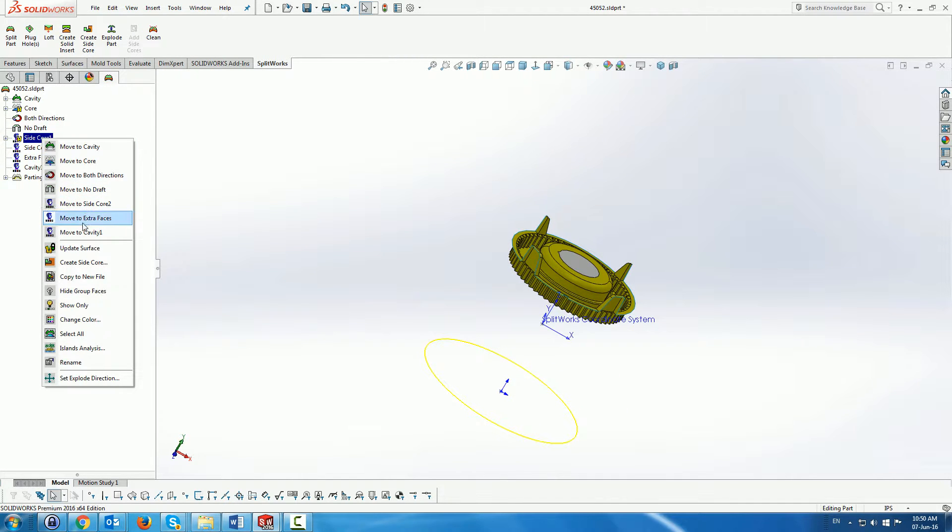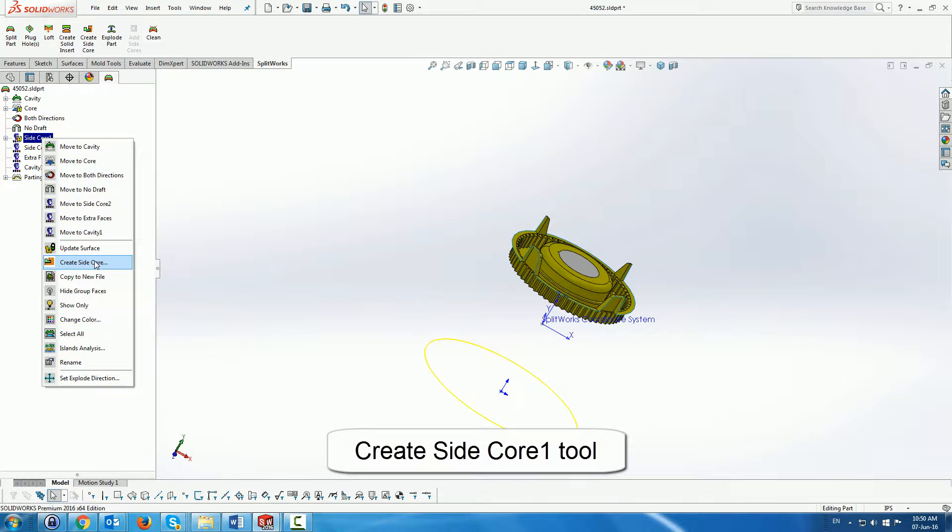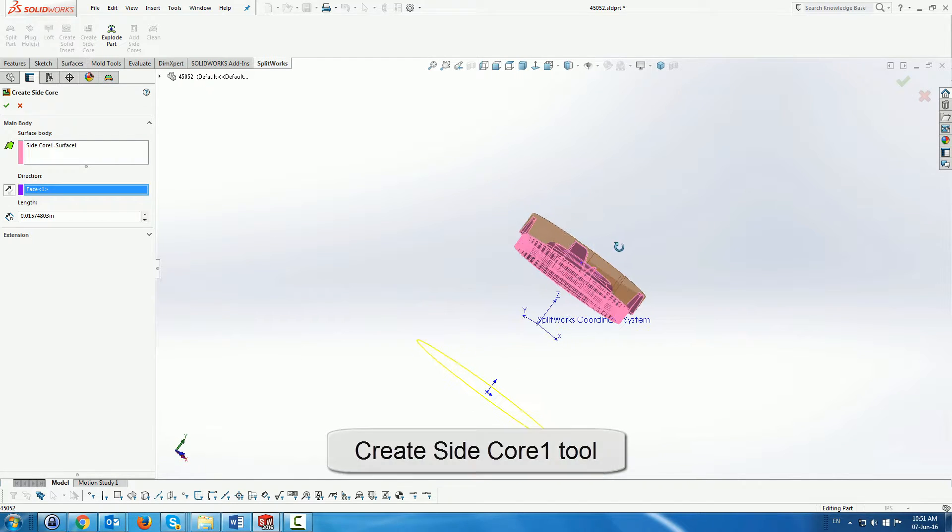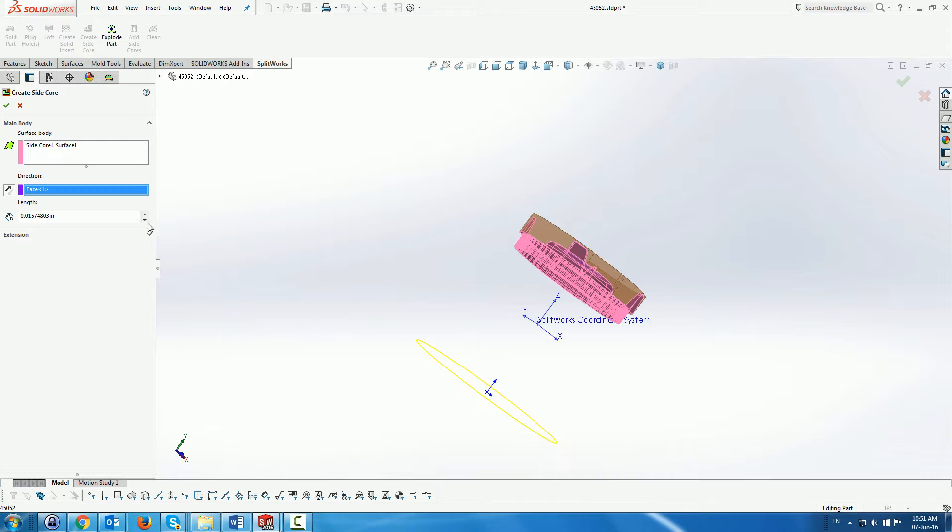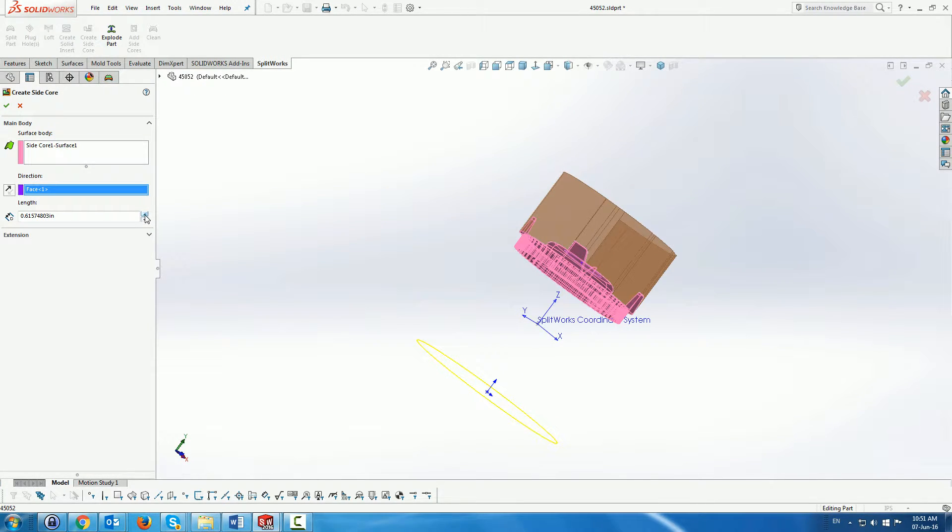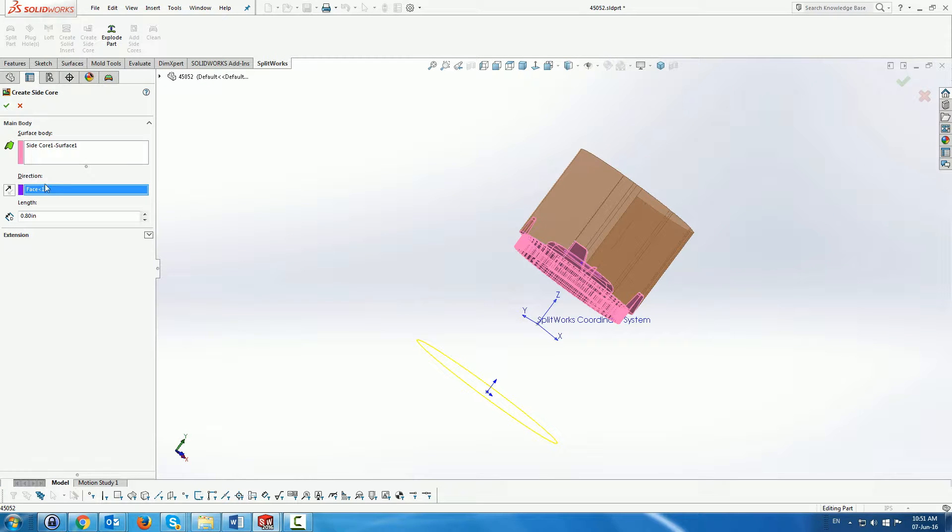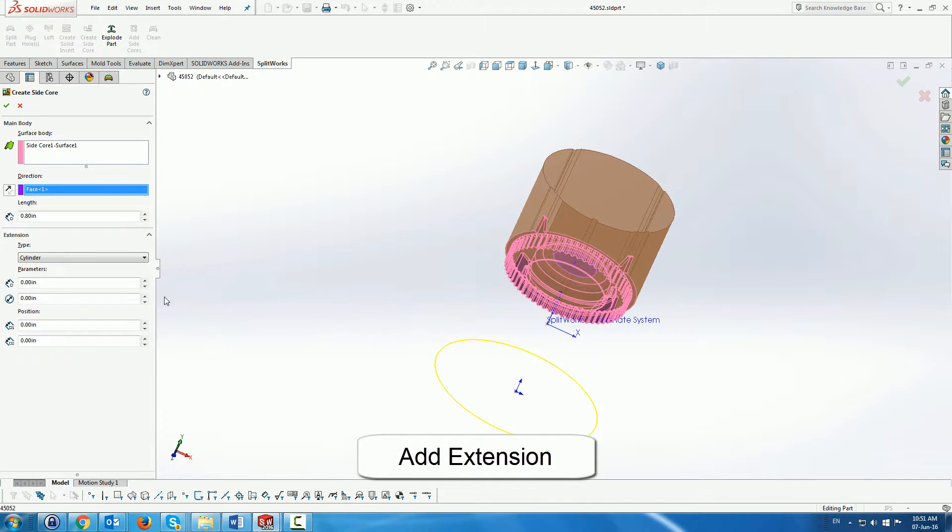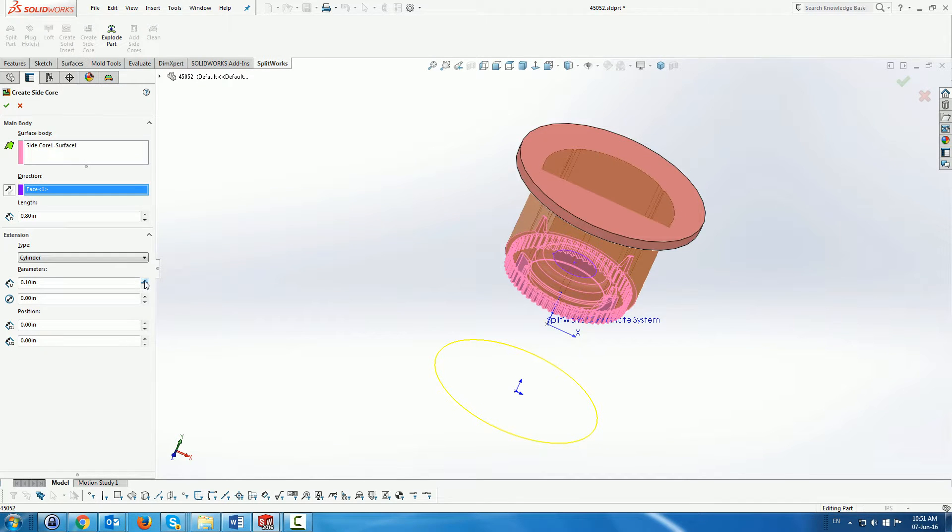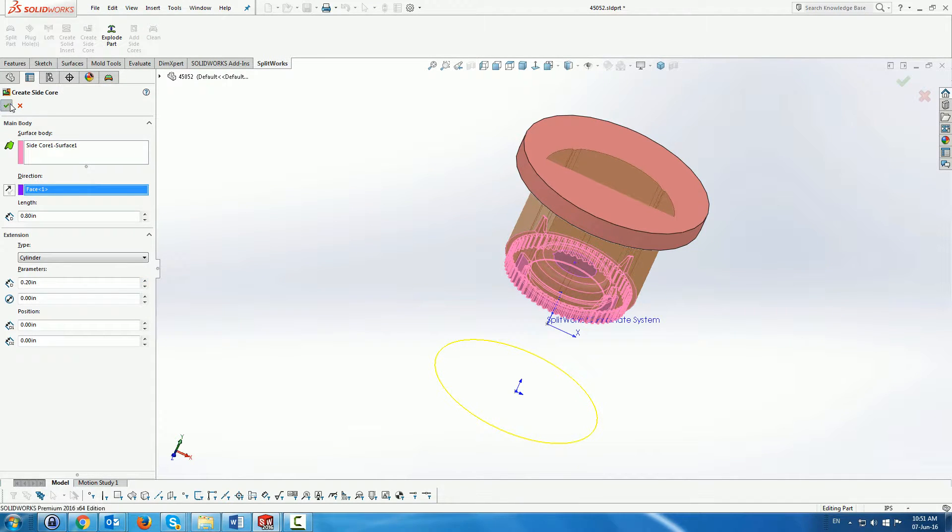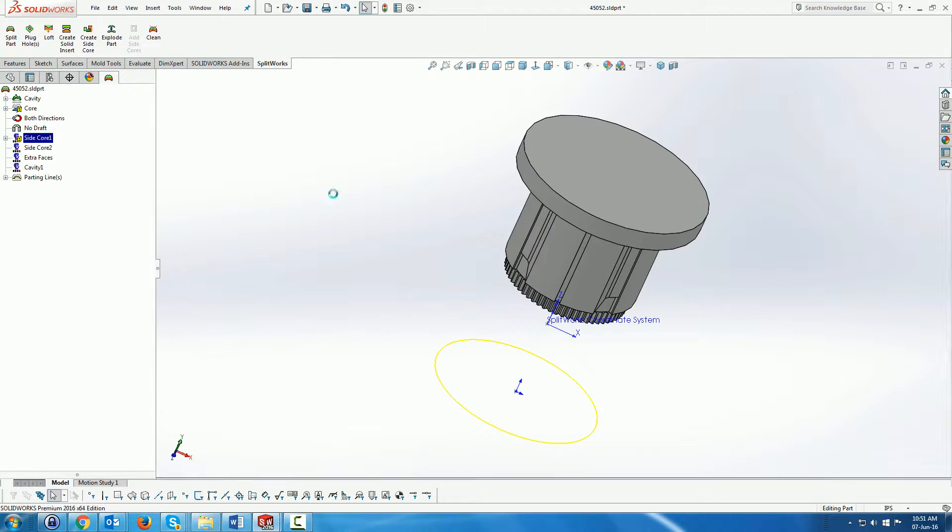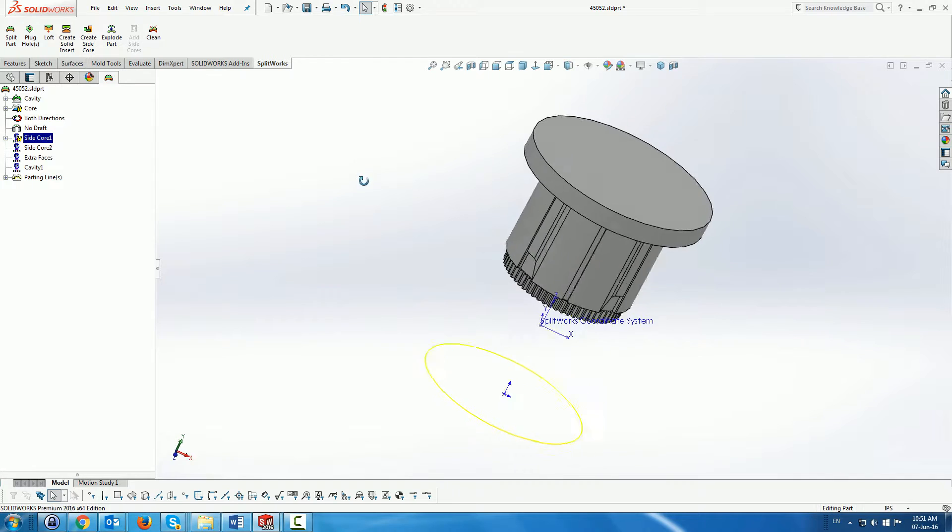And once we've done that we're now going to actually create the side core, but it's actually the tool for the side core. We have a menu to do that, as you can see. And here we add an extension to that side core, or to the side core tool. The reason that it's a tool is because it belongs to the part and is not a separate part as a side core in the assembly.